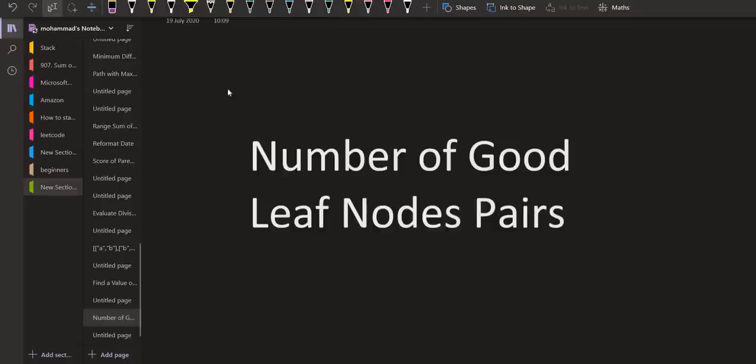Hello everyone. Welcome back to Leadcoding. In today's video, we are going to solve the problem: Number of Good Pair Leaf Nodes.